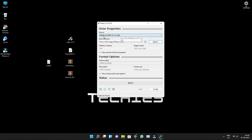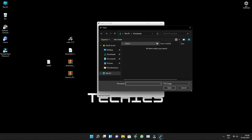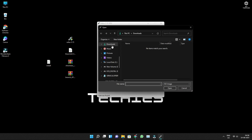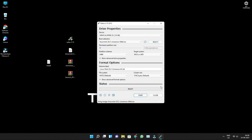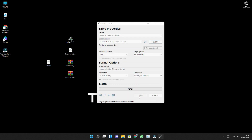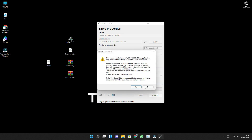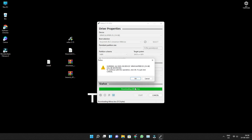Here you can see my USB device is detected. Once it is done, you need to select the image — that is the Linux. Go to the desktop and select the Linux Mint which you downloaded. Once it is done, click on Start, then click OK. You are ready to boot your device.